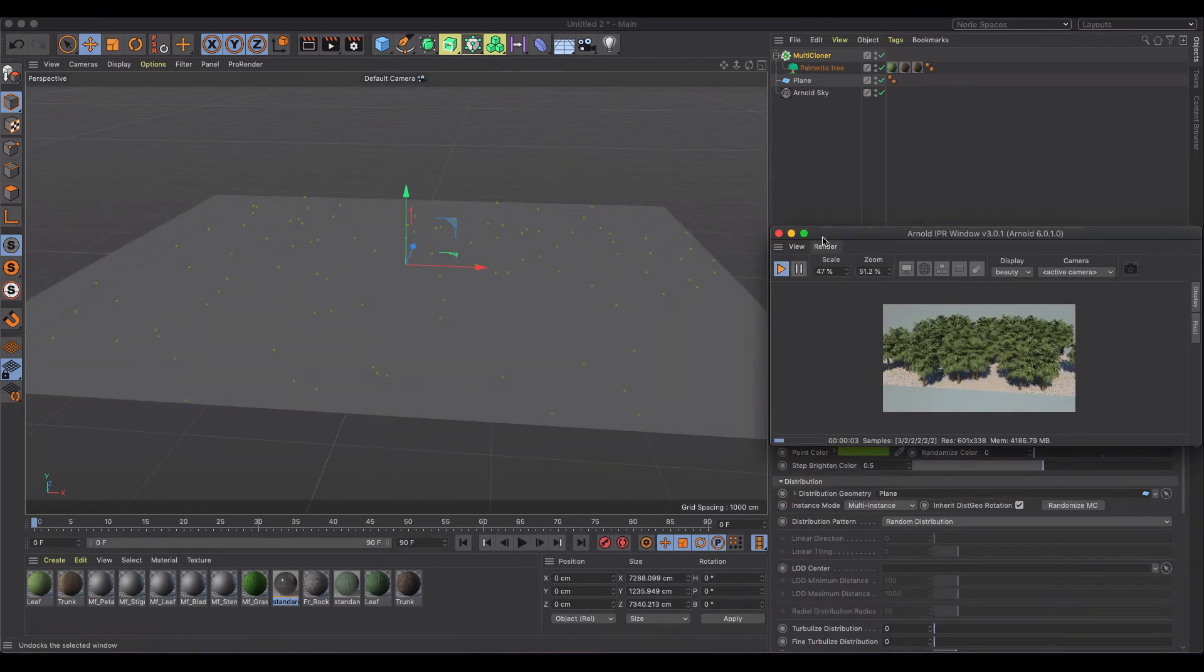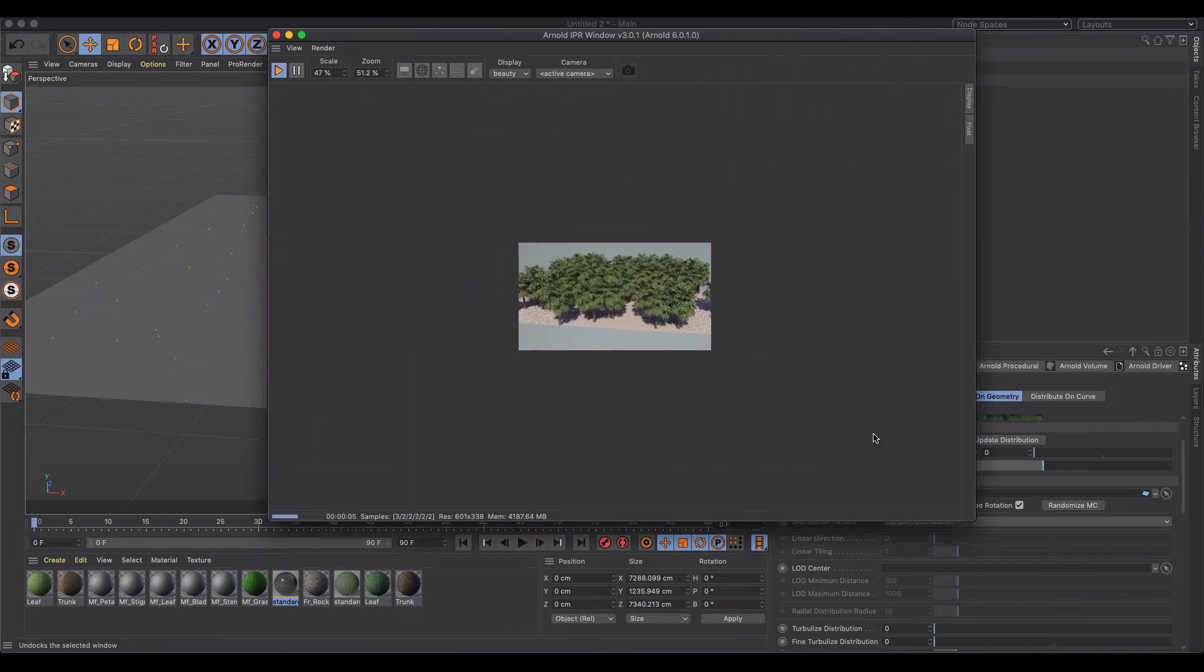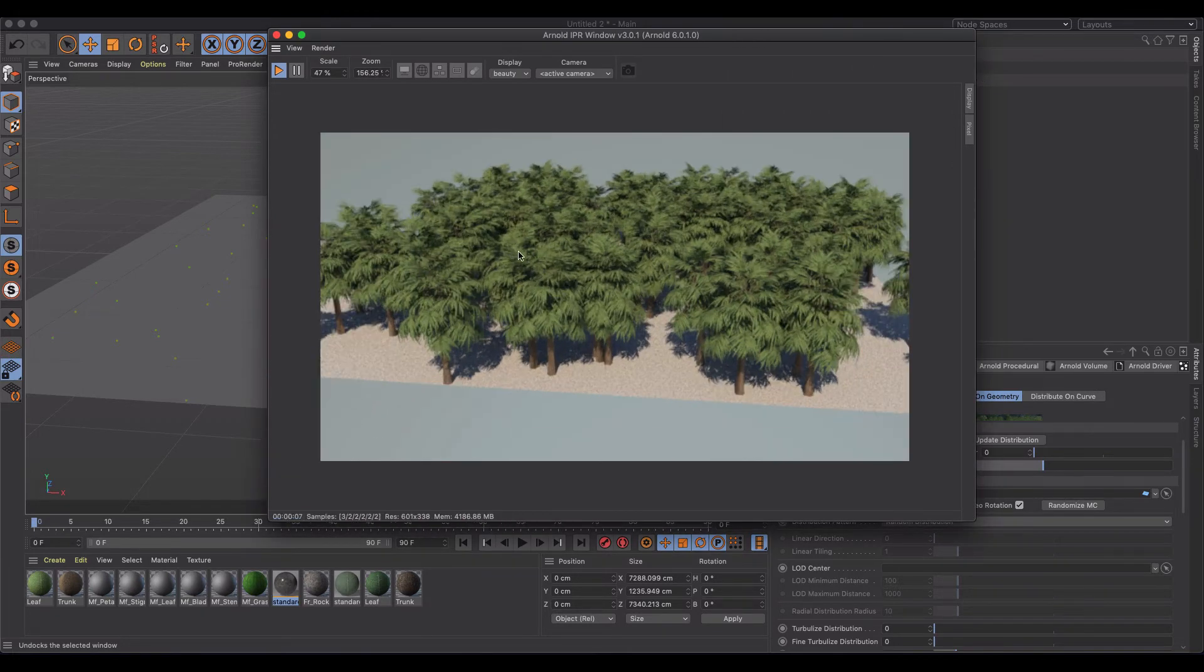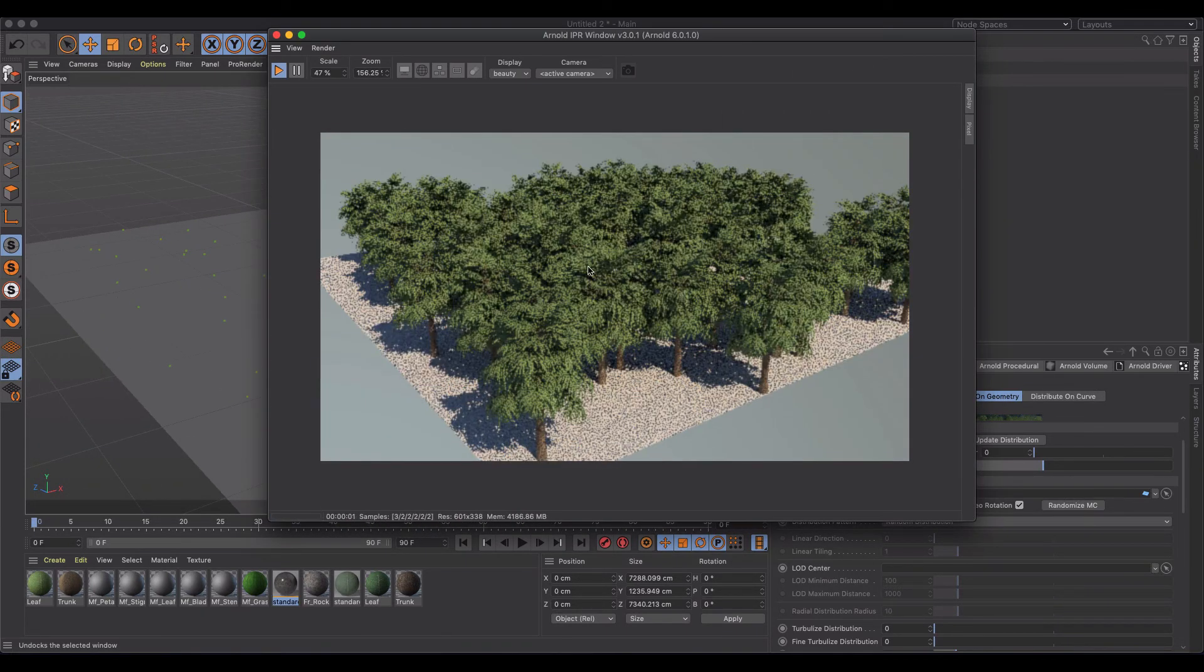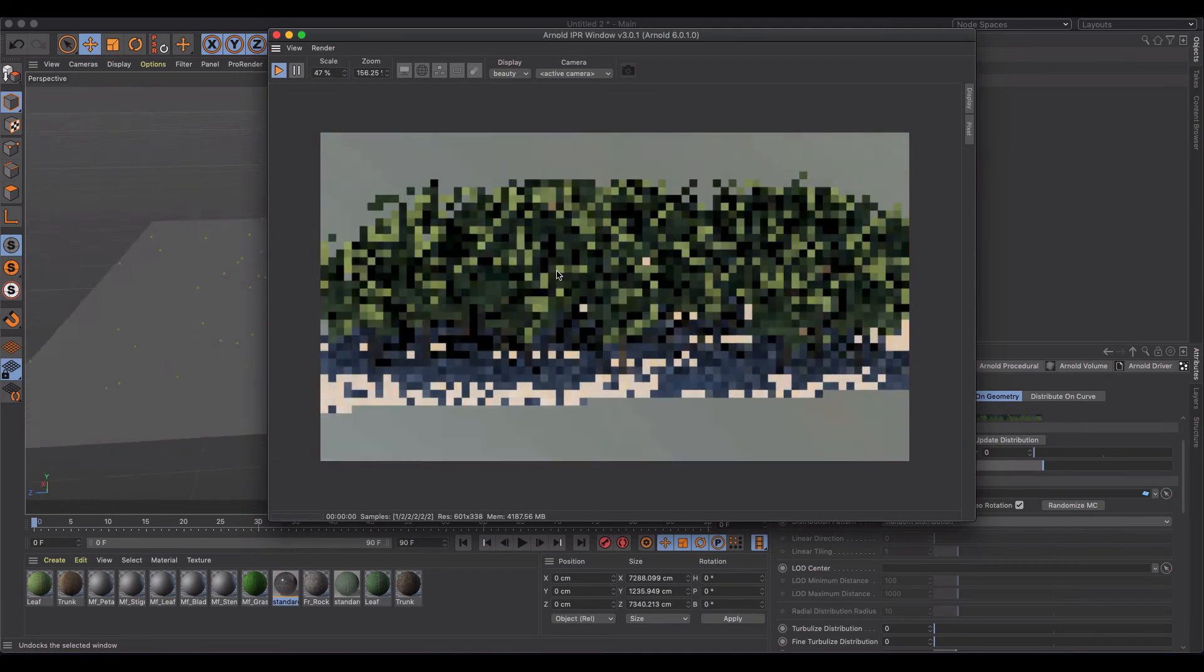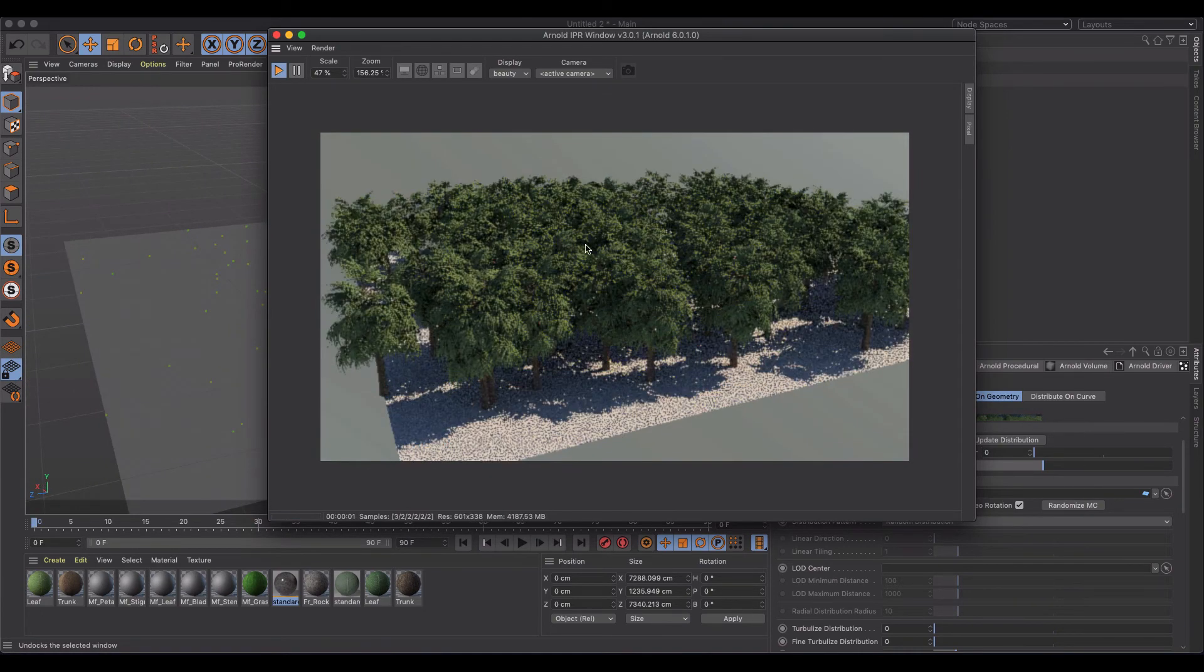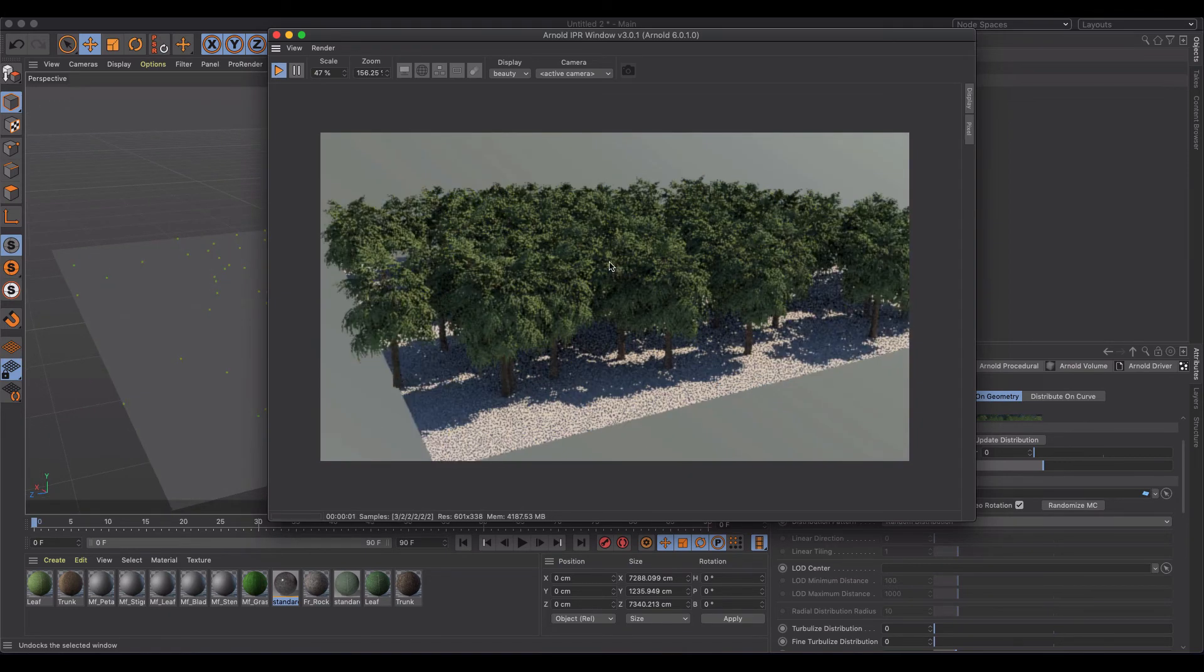And you'll see in your viewport here, the perspective view, I don't see anything but if I undock this to give you a bigger view, you can also use the same controls inside of the Arnold render to get different perspectives and different views, and it just did a beautiful job of really quickly building up a forest.